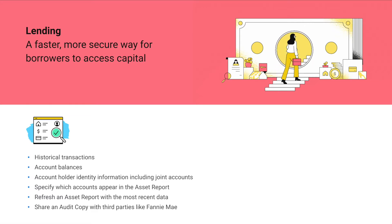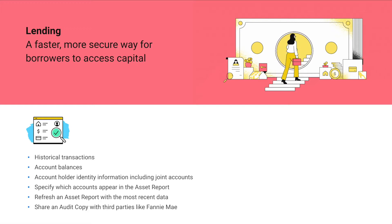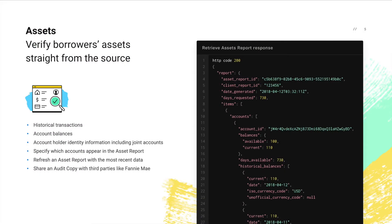First, a quick overview. Assets is at the core of Plaid's lending offering, helping lenders improve their underwriting process by giving borrowers a seamless way to share their financial data in seconds. Assets works by returning a snapshot of bank account information in what we call an asset report. For each bank account, an asset report returns the account balances, historical balances, and up to two years of categorized and normalized transactional data.